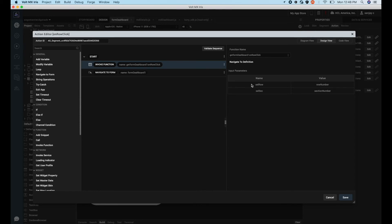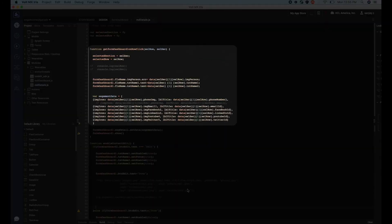To retrieve the selected row, we need to pass the row number and section number to the callback function of the onRowClick event. In the callback method, we will make use of the two parameters to get the widget values of the selected row.